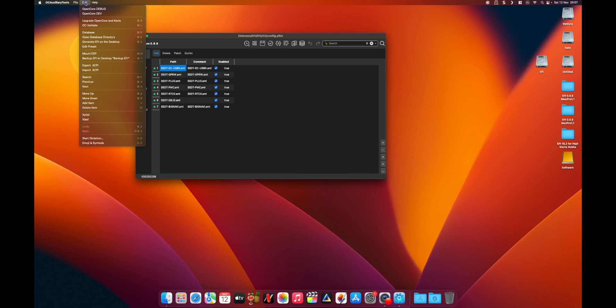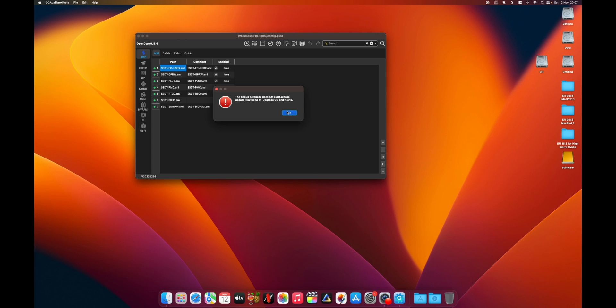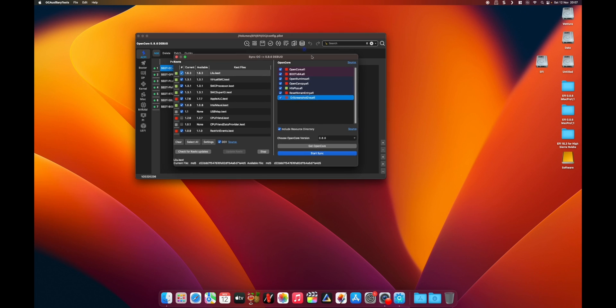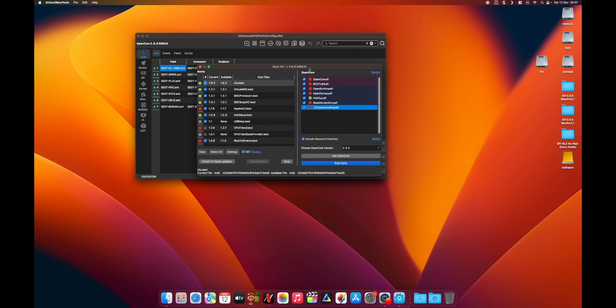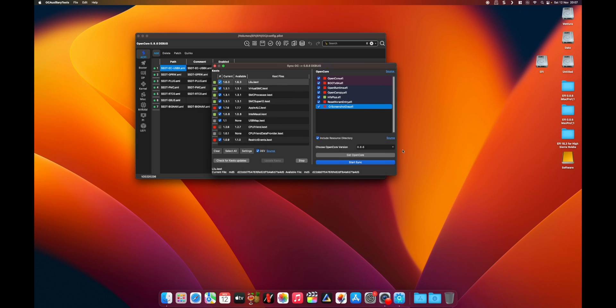Now go to edit, select OpenCore debug. This option will, as you can see, update our OpenCore to 0.8.6 debug version. So let's do that. Let's get OpenCore.